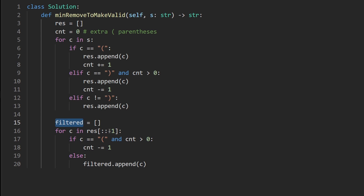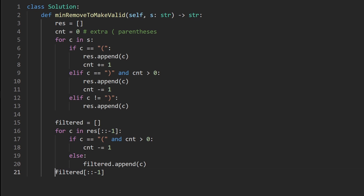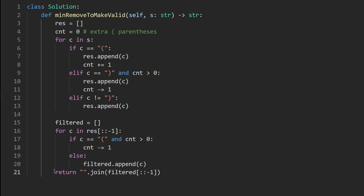Since we iterated in reverse order and appended, filtered is currently reversed, so we reverse it again. Then we join all the characters with an empty string delimiter and return the result as a string.